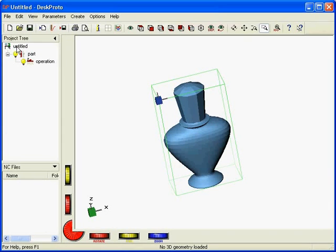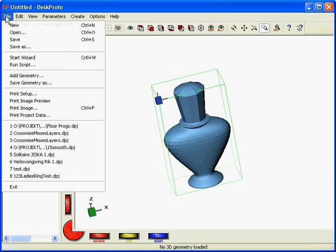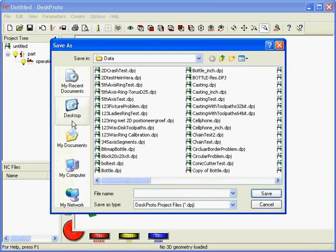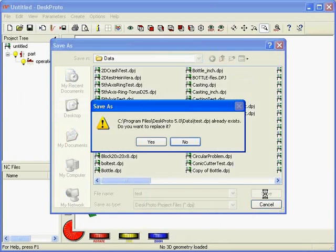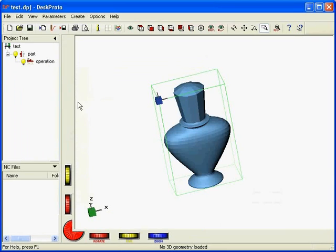Here's the tree. You can see it's called untitled, as we haven't yet saved the project. We want to save the project as, for instance, test. It will exist already, I'm afraid, so we get a warning. Yes, replace, and now the project is called test. Test.dpg is DeskProto project file.